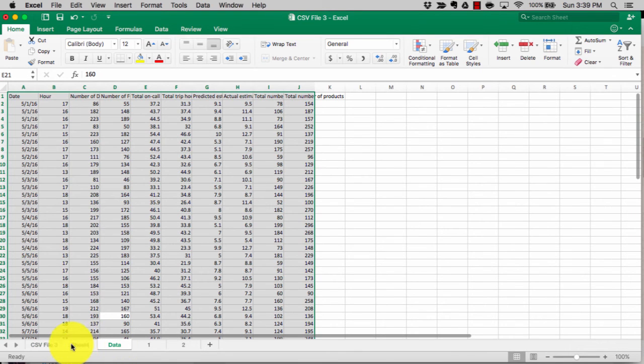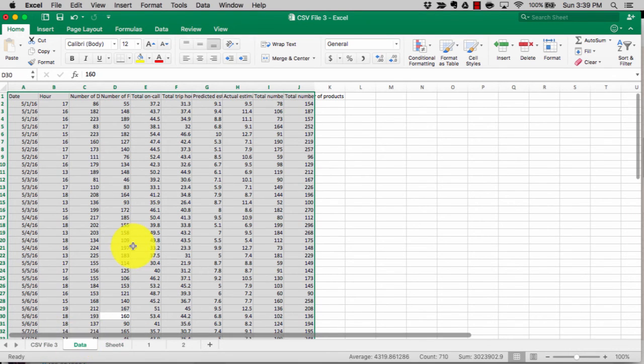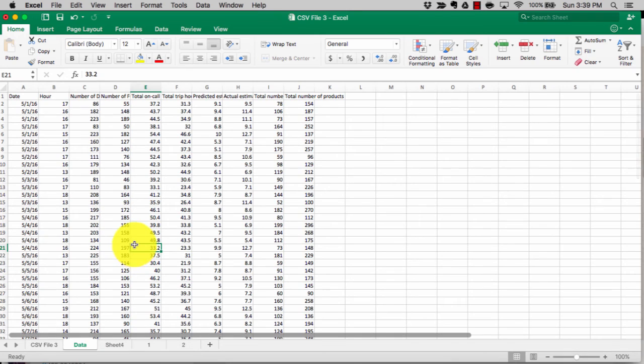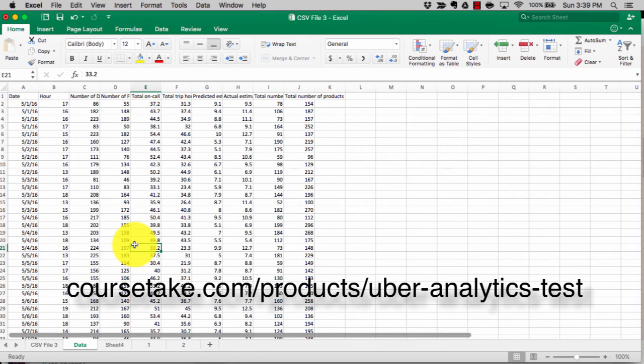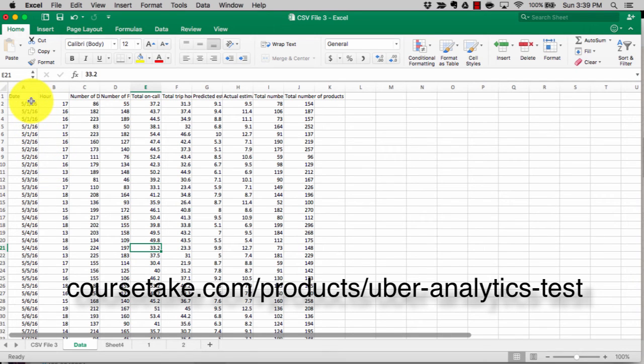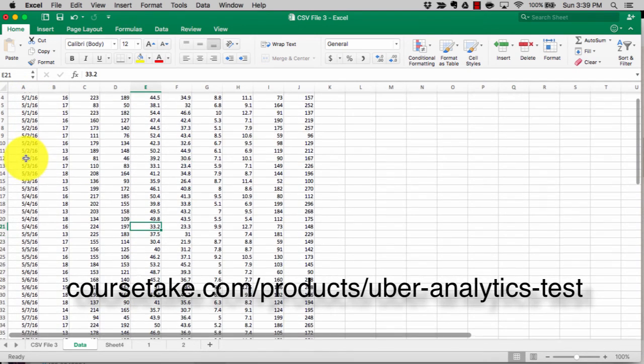So that's it for getting organized. Just remember: open the sheet, save it as an Excel file so that you can use all the Excel formulas. Make sure you manipulate the data to have this date column taken care of in the test.